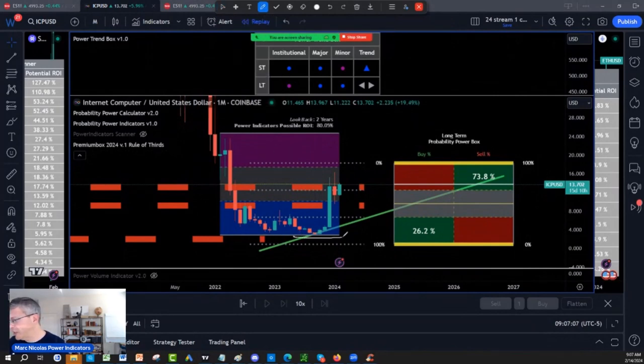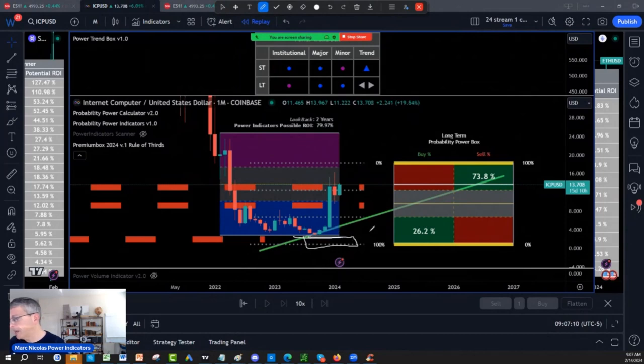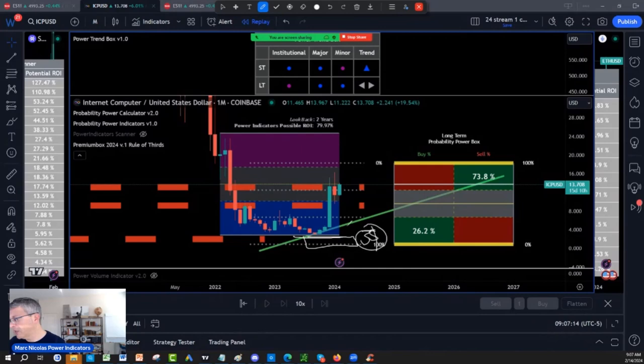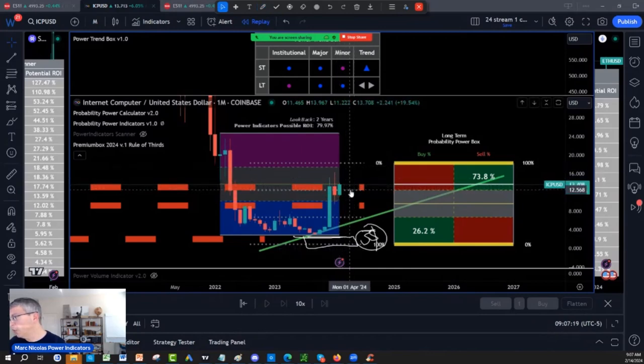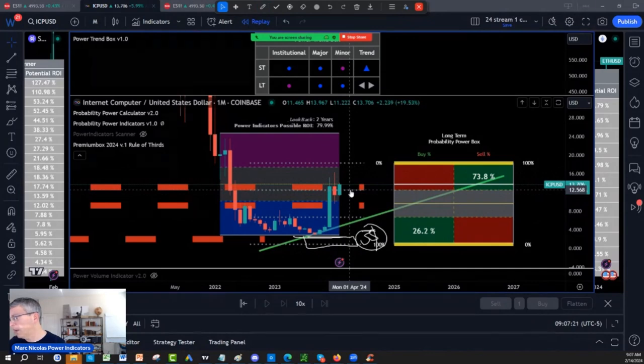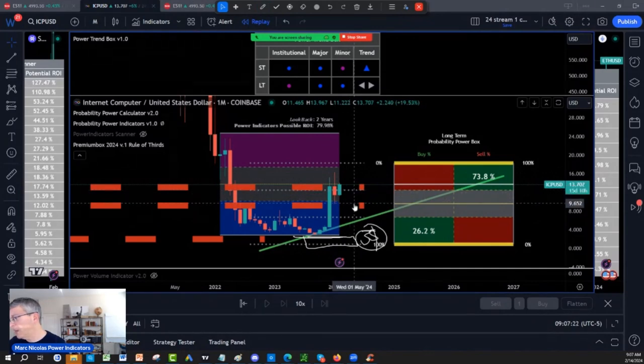But if you missed the $3 mark here, the $2-3 mark on ICP, what's your best area now that it flew? What's a retracement on the institutional zone or the rule of third segments, which is $12.50? And the next one here is $8.90.